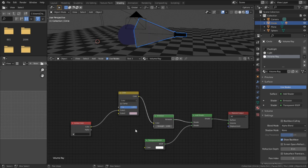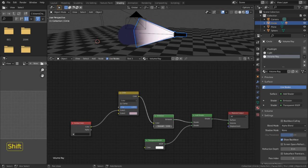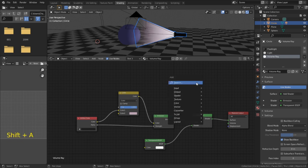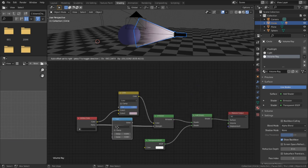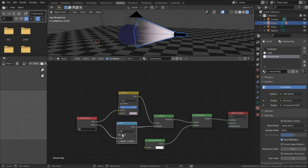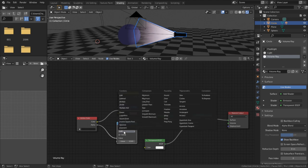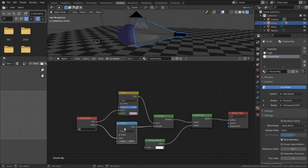However, as it is, we can't really control the strength of the emissions since it's being overridden by the vertex color data. So what we can do to fix that is we can add a math node to intercept the connector going to the strength socket and set the mode to multiply. And now we can adjust the strength of the emissions properly.